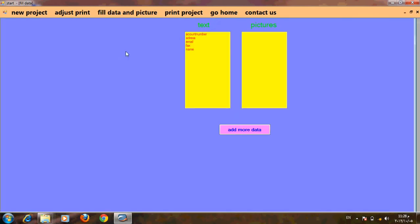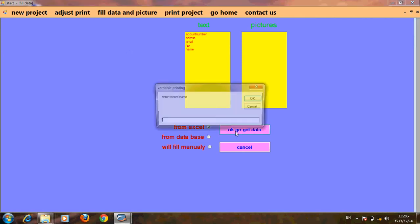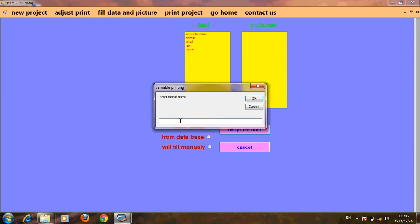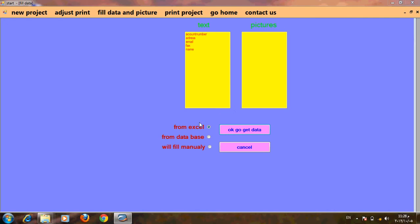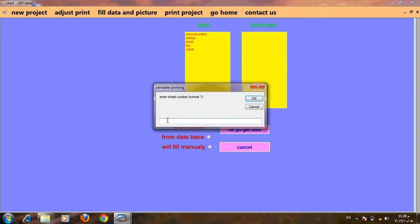We will go to fill data to add more data and to explain another way to fill data. We will take data from Excel with a record name. Here we set the Excel file, sheet number, start record, end record, and stickers — the number column in the Excel.